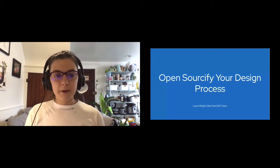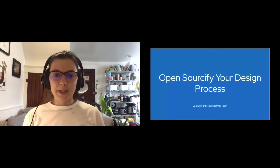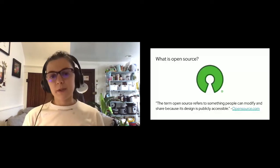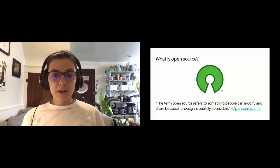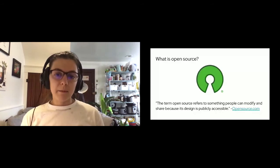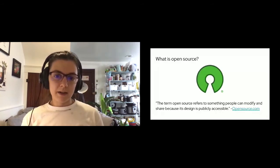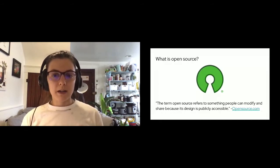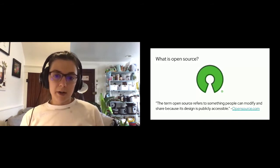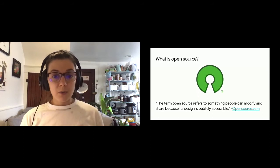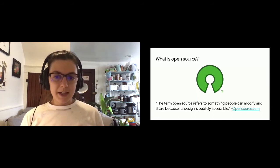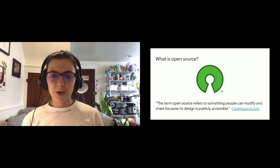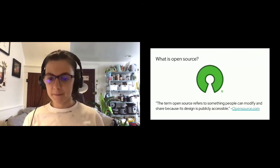Then we'll dive into the different stages of the design process and how you can apply open source methodologies to those different stages. We'll also cover the topic of contributing design work, some pros and cons of an open source design process, and then we'll wrap up with a conclusion. So first, what is open source? The term open source, according to this opensource.com definition, is a term that refers to something that people can modify and share because its design is publicly accessible.